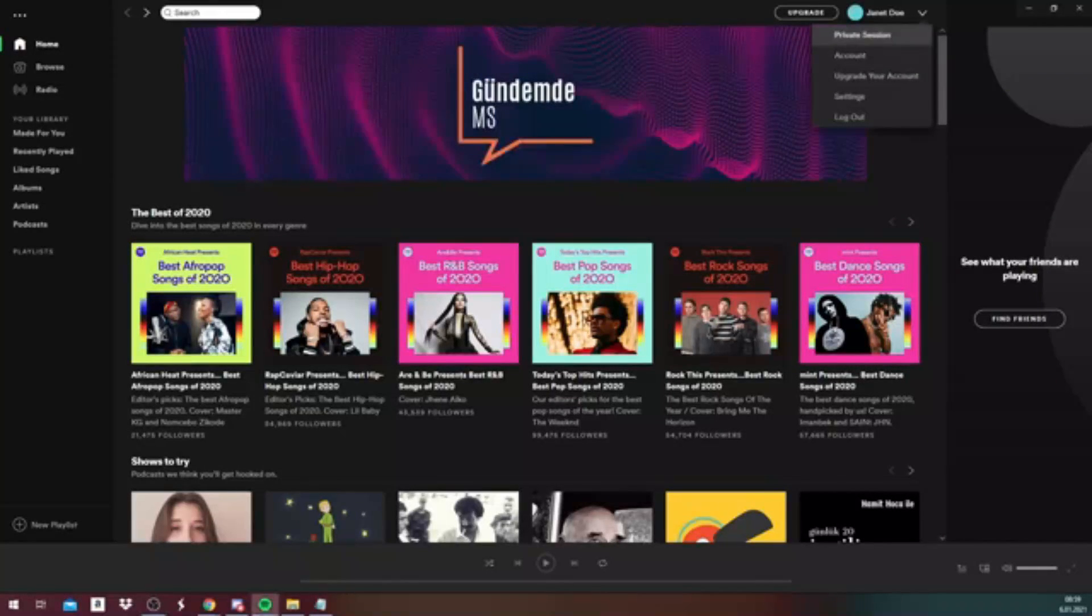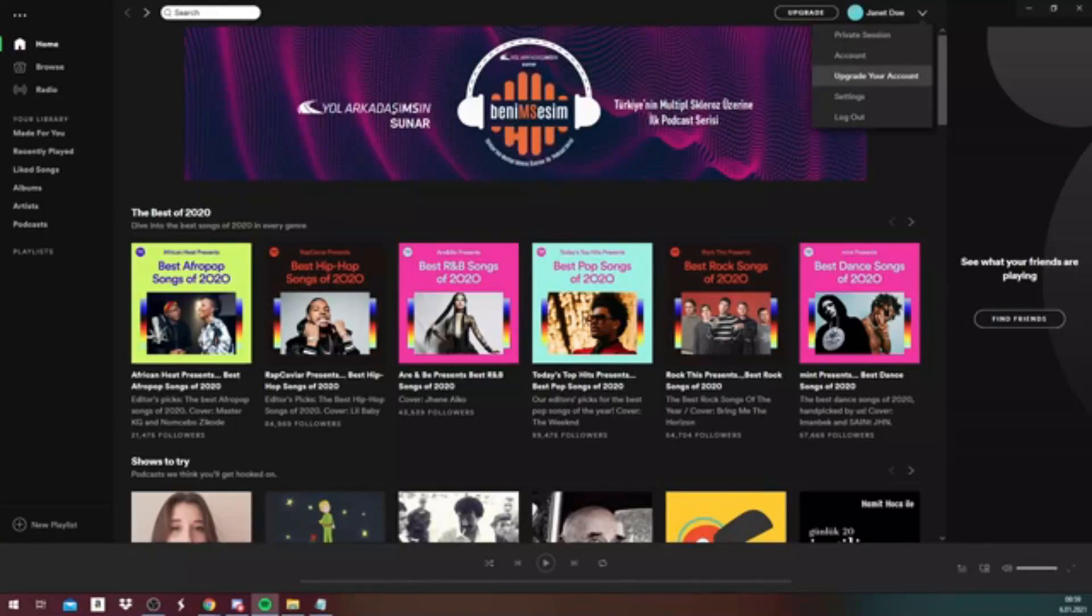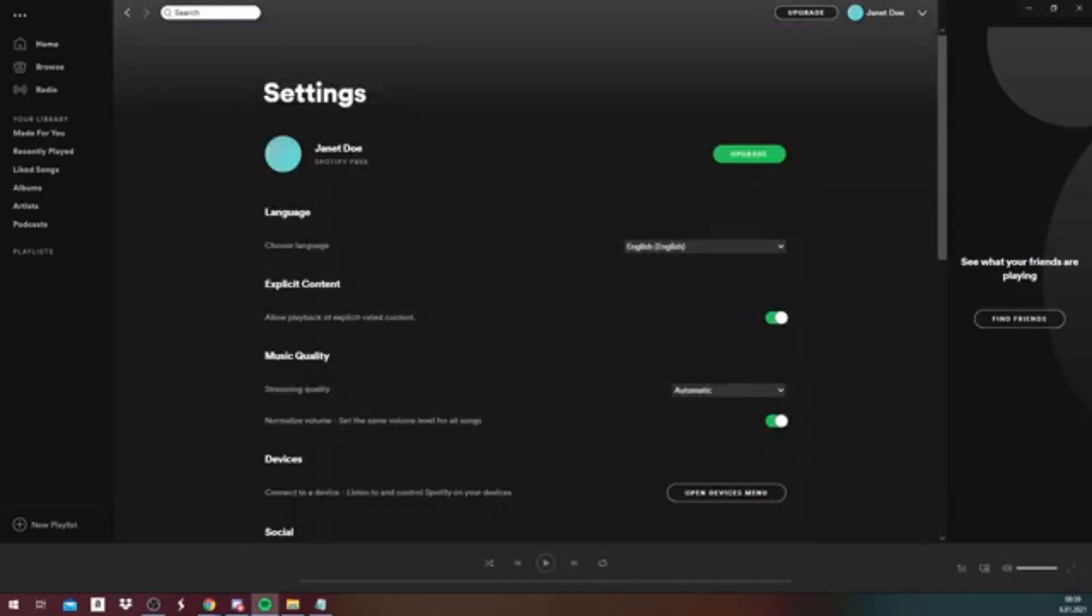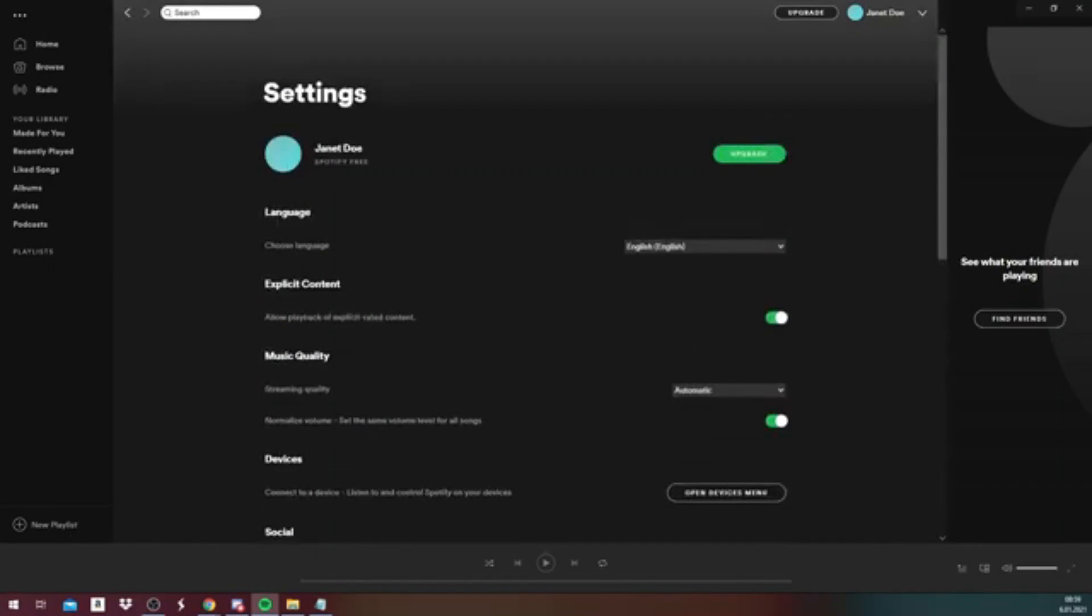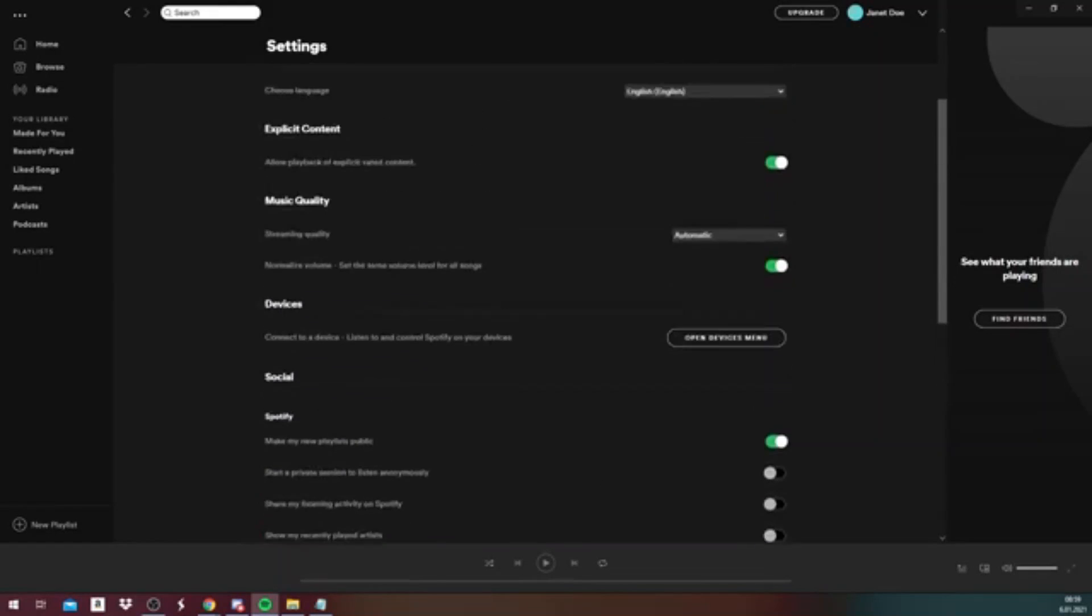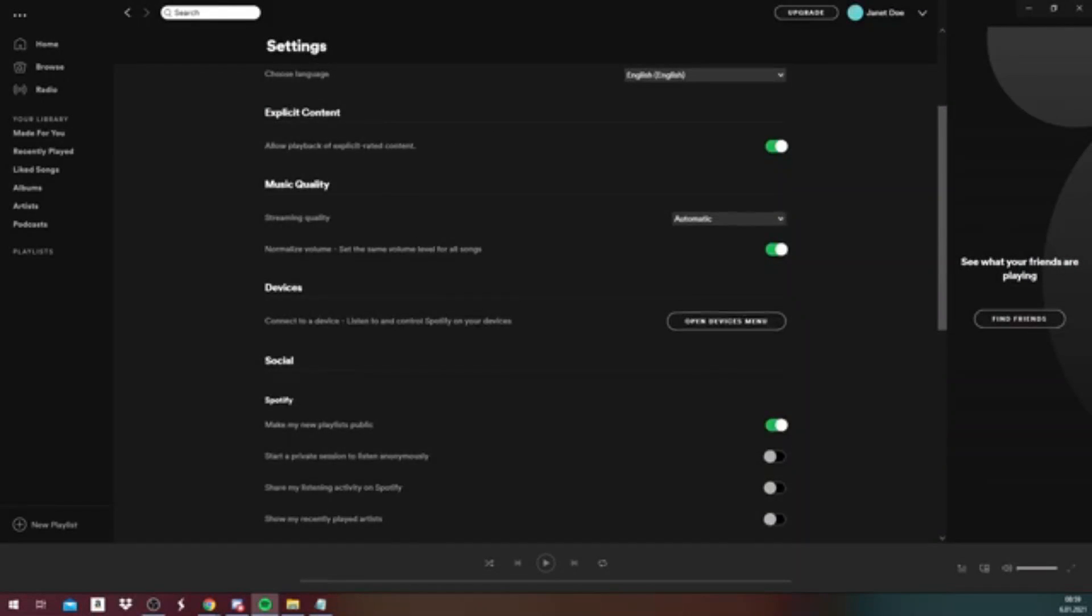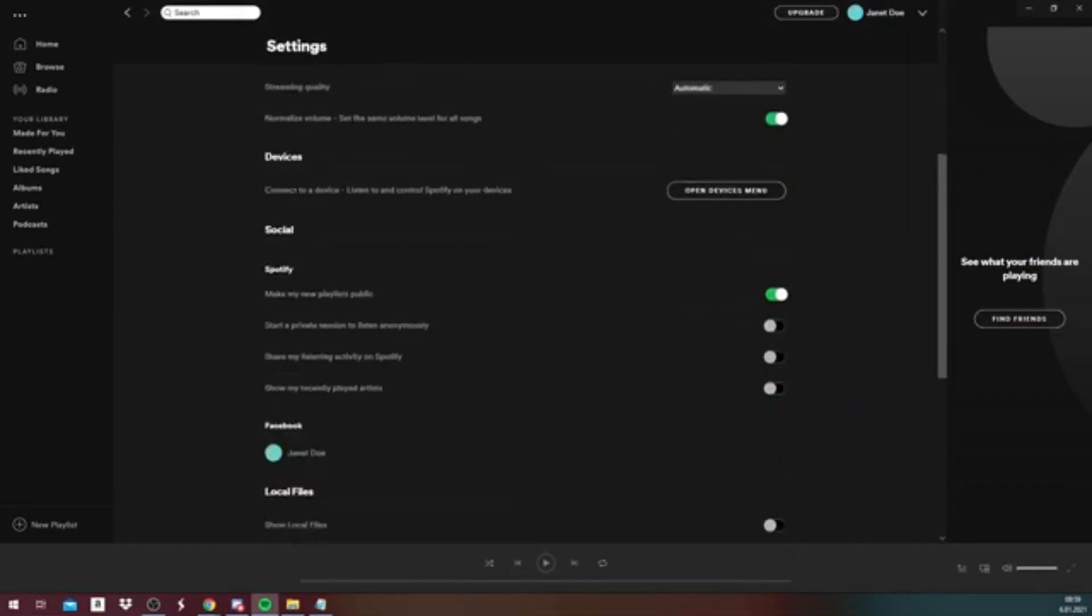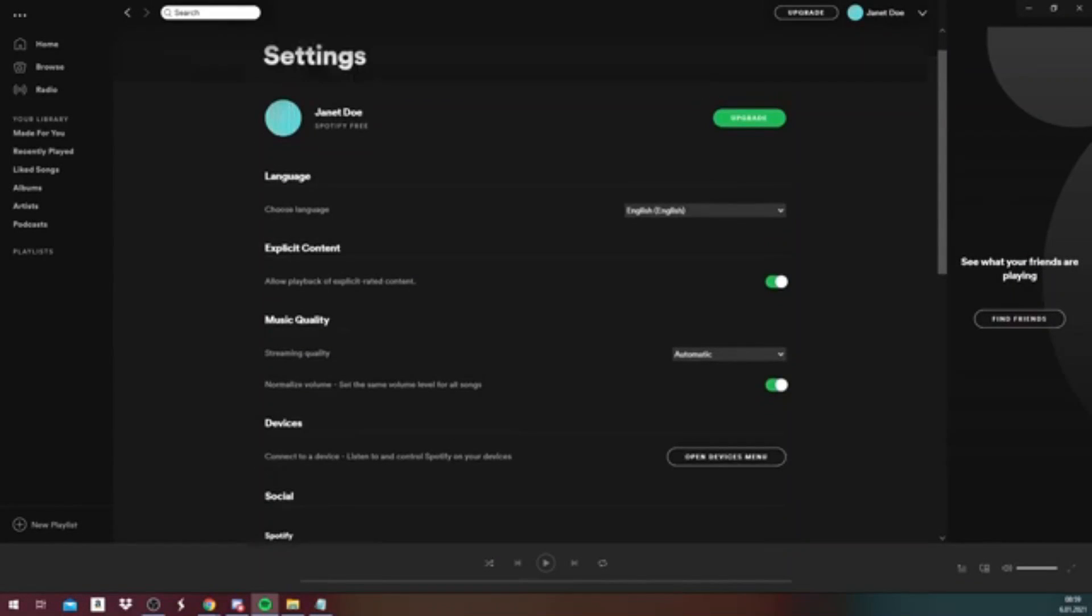The menu shows private sessions, account, upgrade your account, settings, and log out. When you click on settings, you will see many features ranging from language to local files and display options. You can customize and rearrange your options for your own needs, but this is not the page we are looking for. You will need to go to the account option.